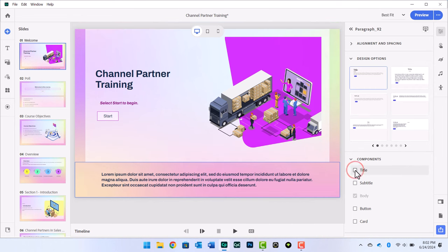Deselect the title component and select the Center Align option for the body component.